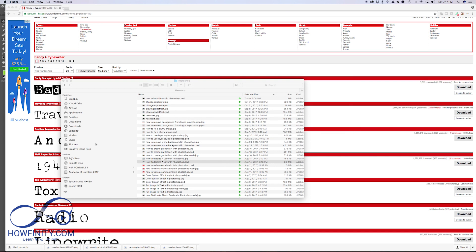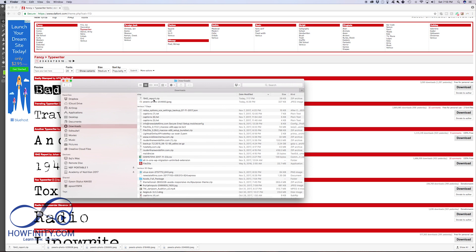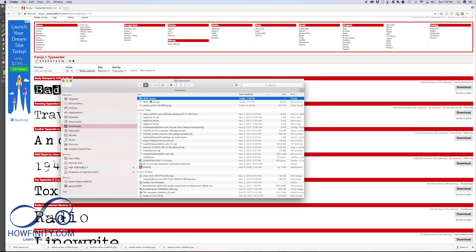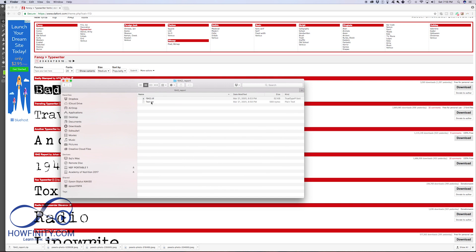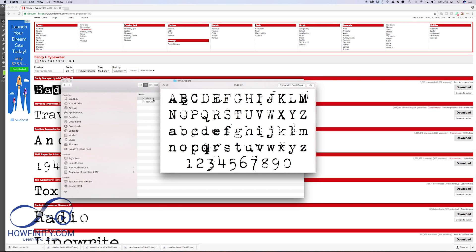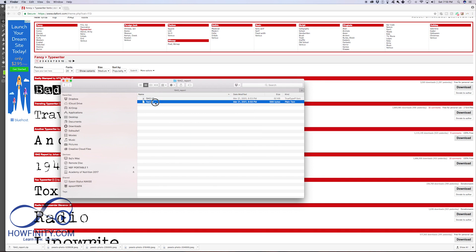So on a Mac I'm going to go to my finder and I'm going to go to my download folder and there's the zip file. I'm just going to go ahead and unzip that and I'll go to my folder and this is the font. Fonts are usually dot ttf and if I press spacebar here on a Mac, I could just preview it.